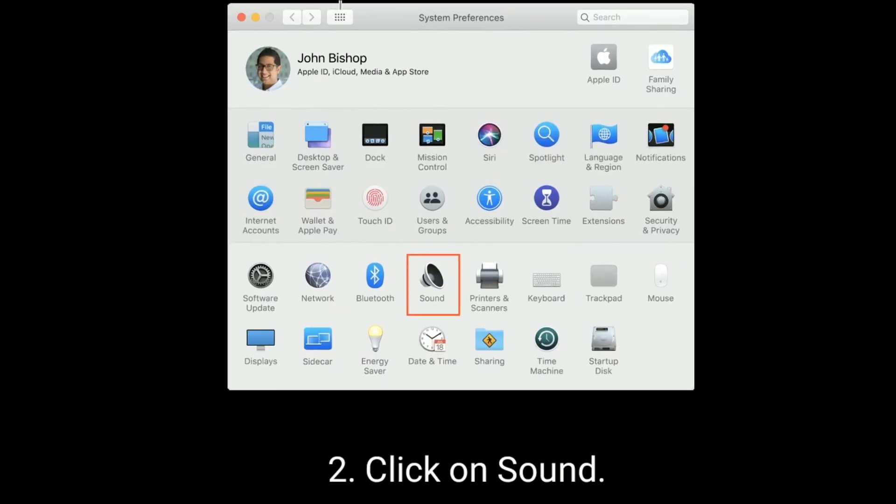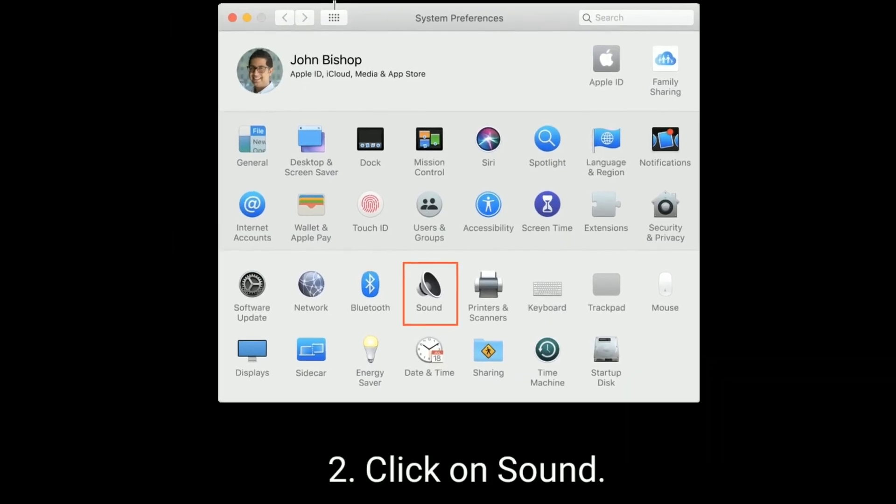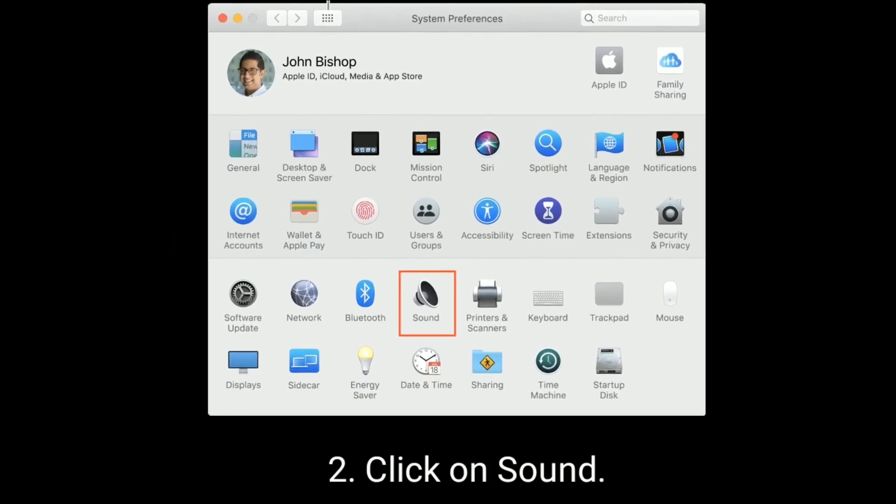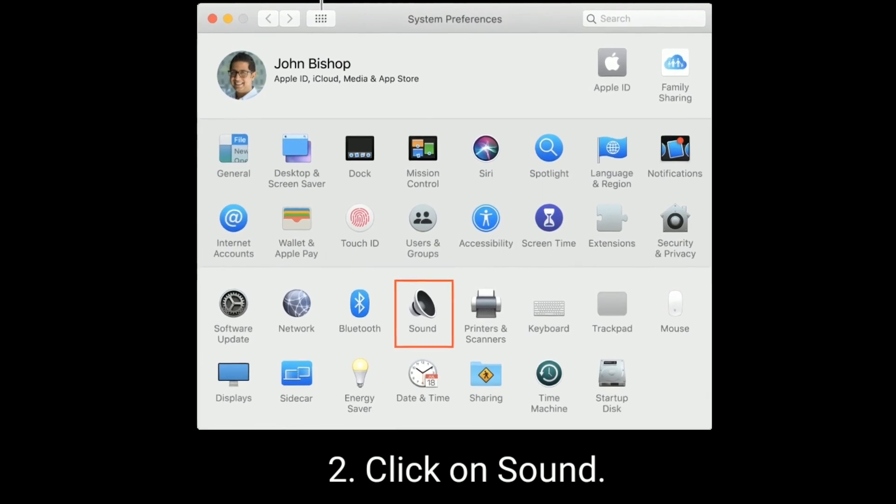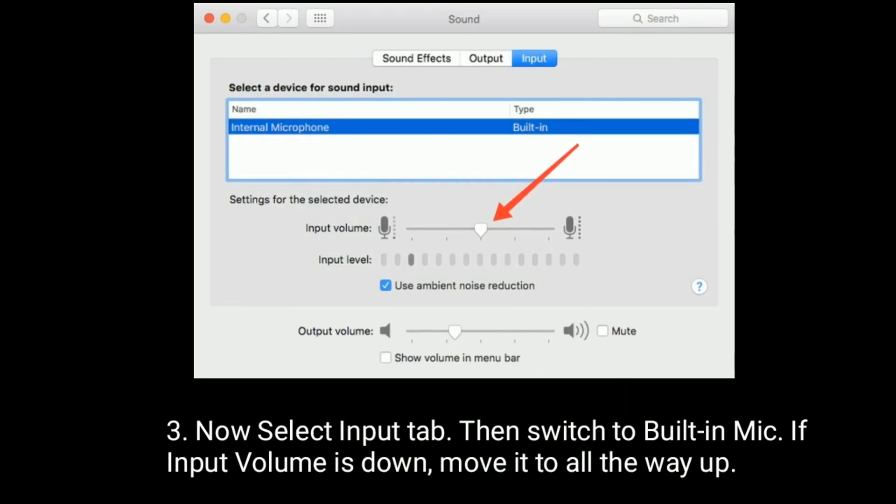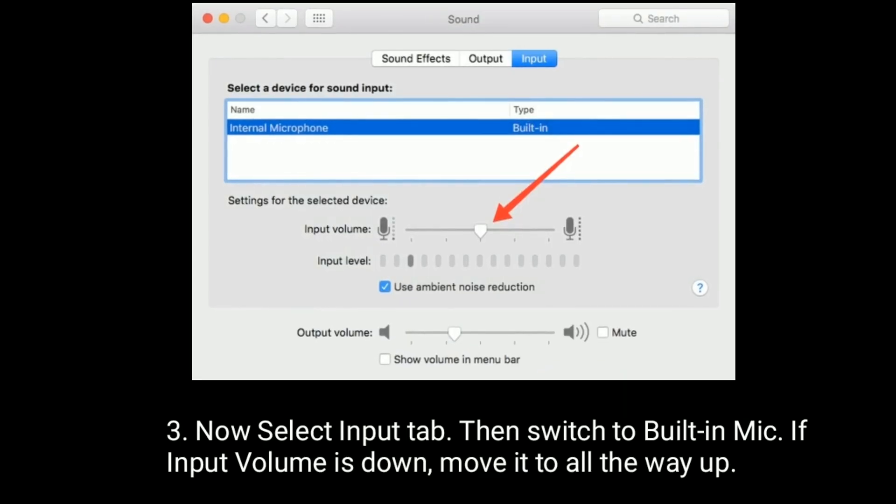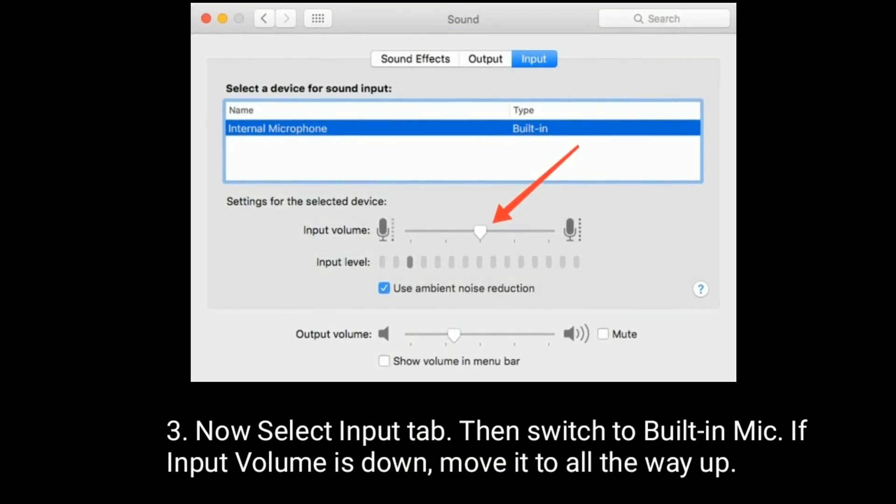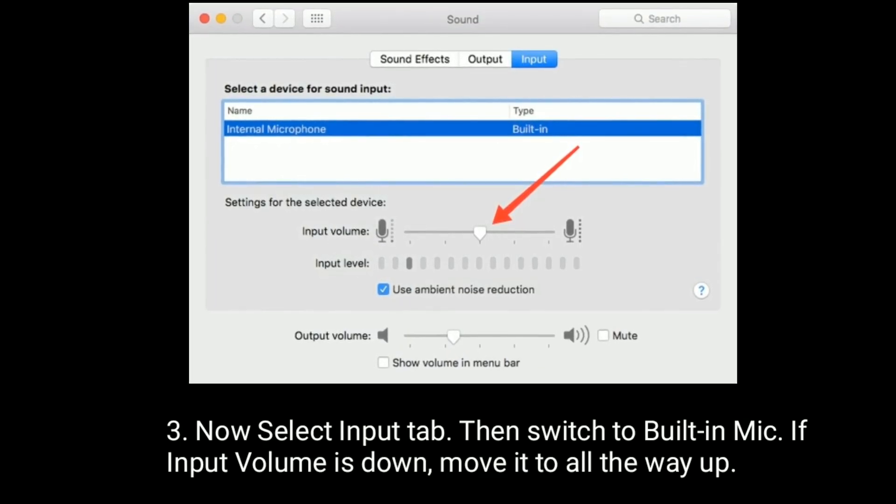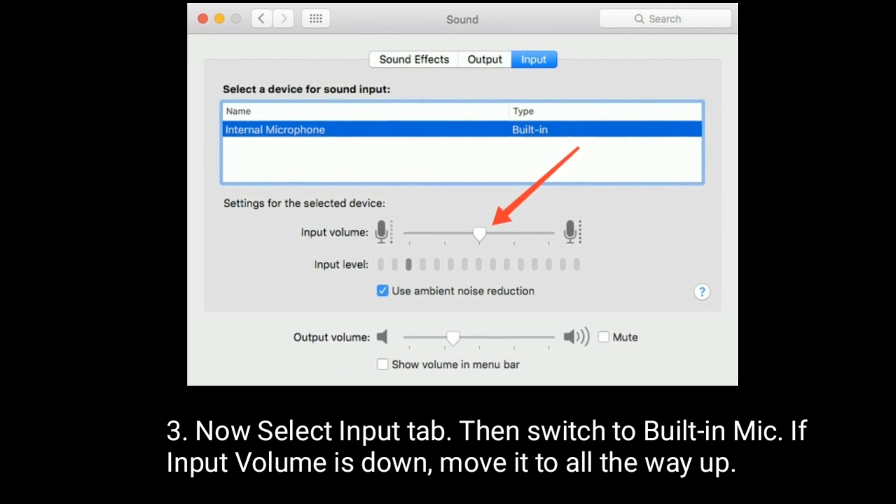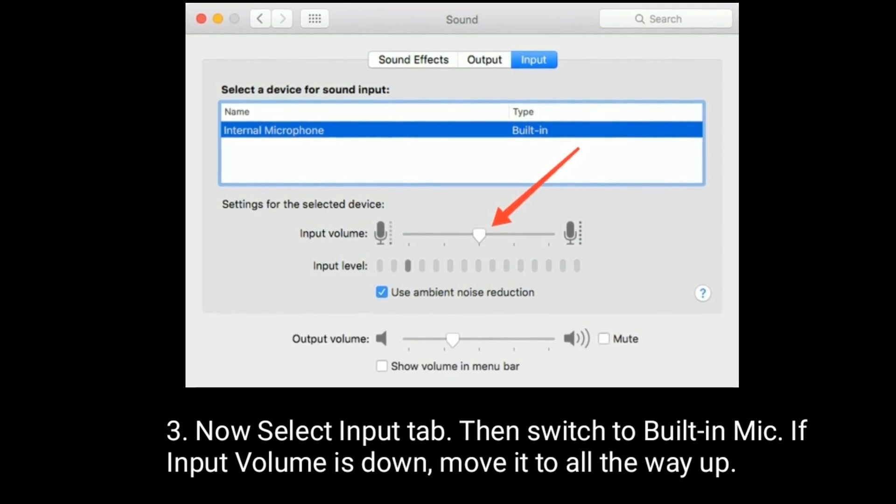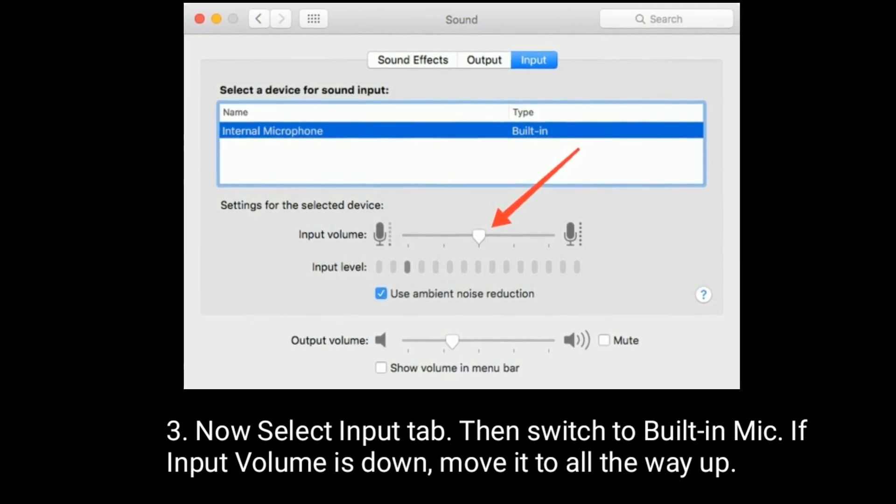Click on Sound. Now select the Input tab, then switch it to Built-in Mic. If the input volume is down, move it all the way up.